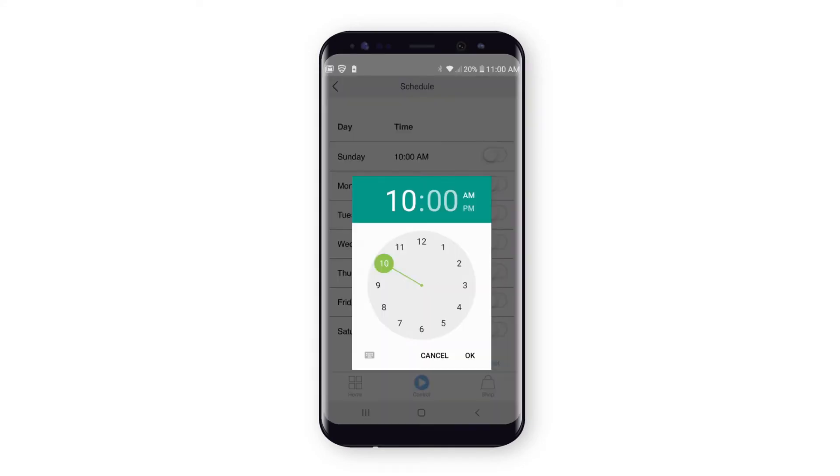Schedule a time that is at least 5 minutes in the future. On Android devices, move the clock hand to select the hour.